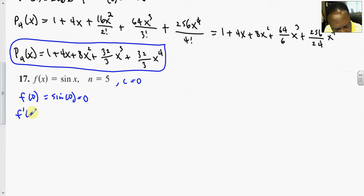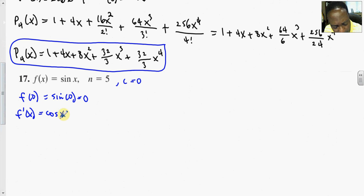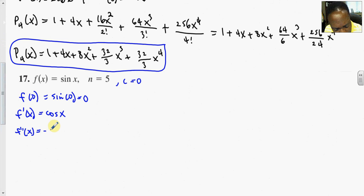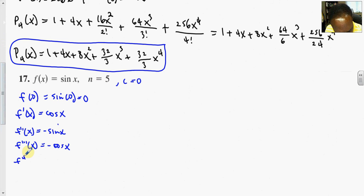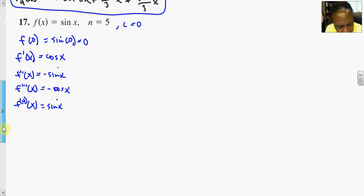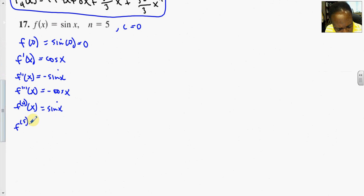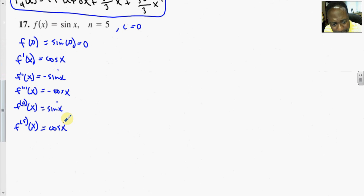f'(x) equals cosine x. f''(x) equals negative sine x. f'''(x) equals negative cosine x. We need to go out to n equal to 5. The fourth derivative is sine x, and the fifth derivative gives us cosine x.